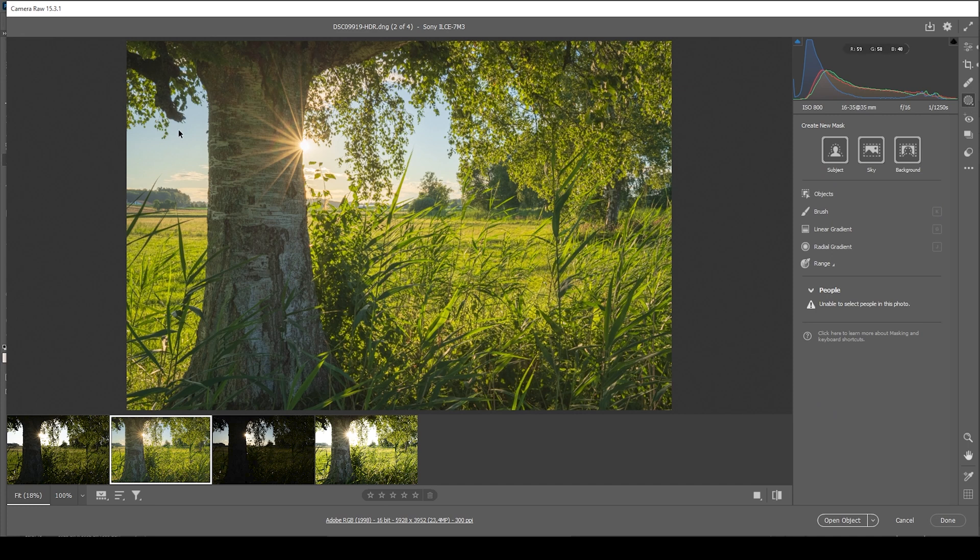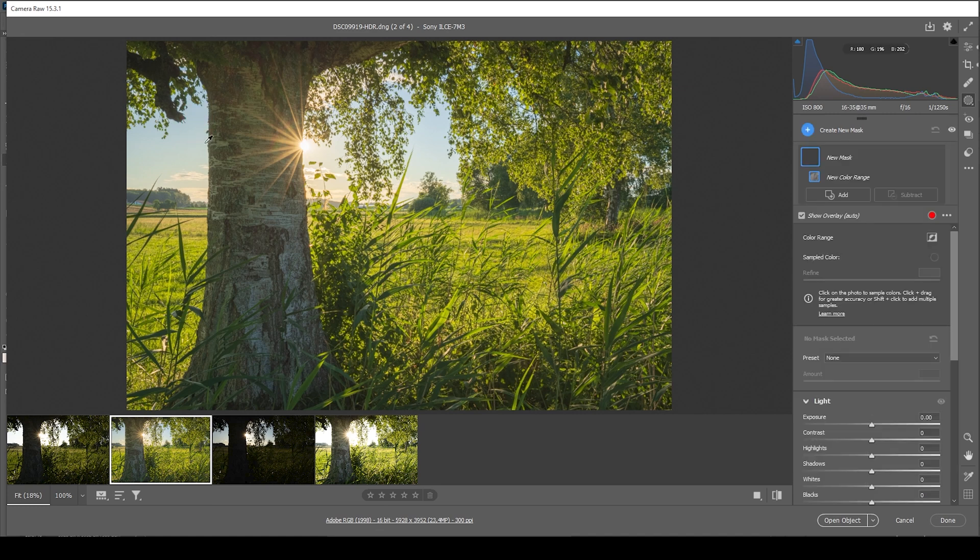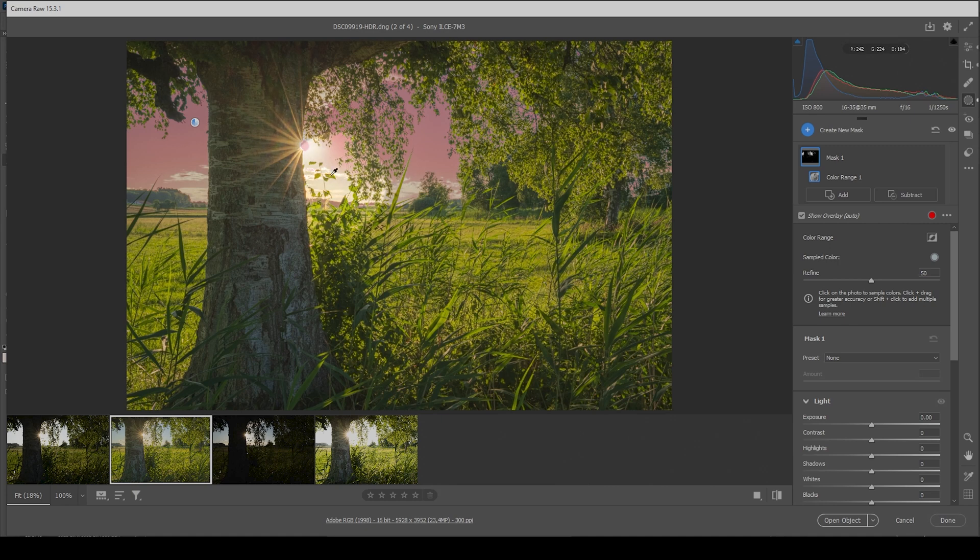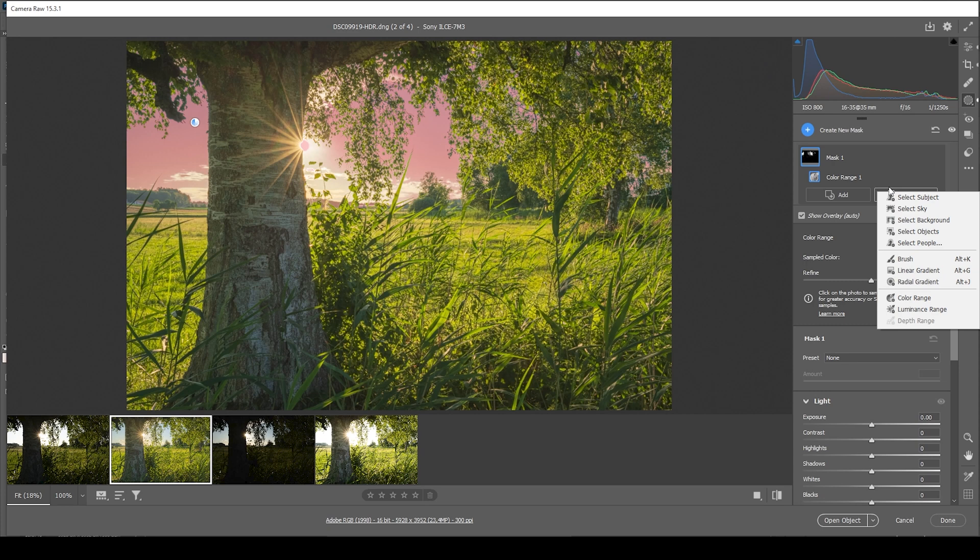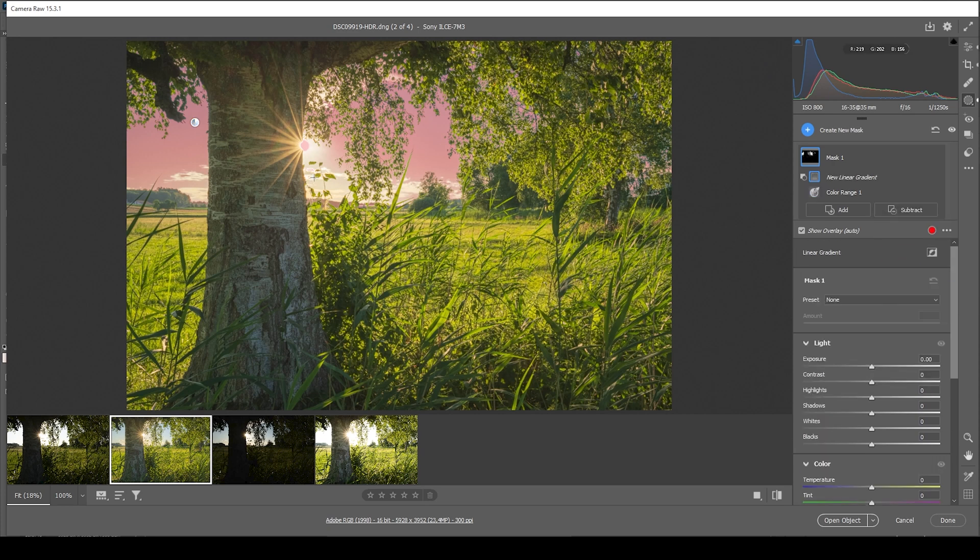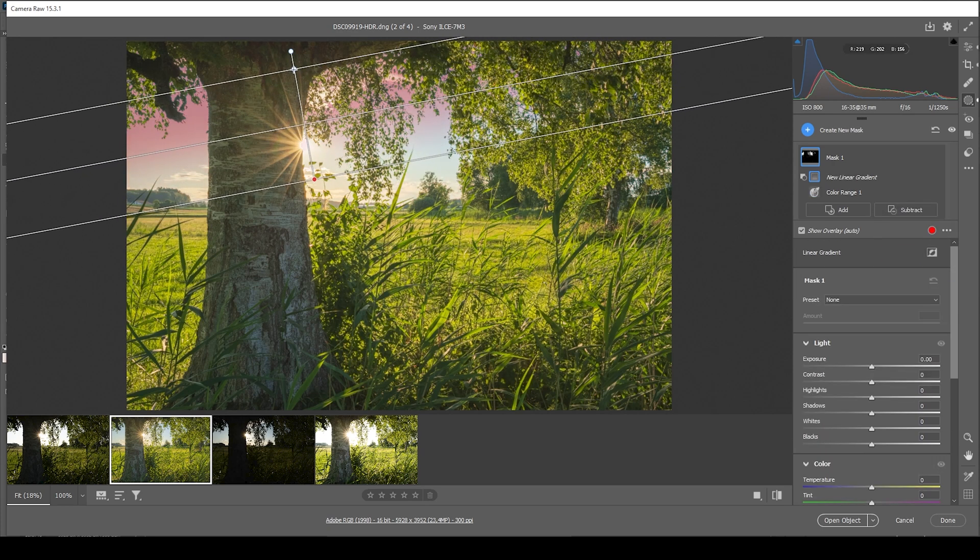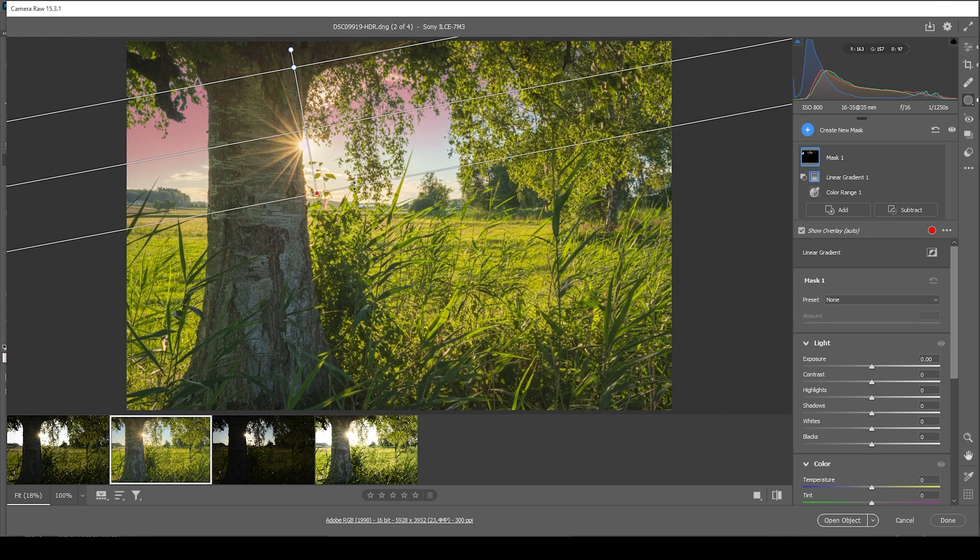First off, I want to make the blue part of the sky a little darker. And as always, I'm going to use a color range mask for that. Just click somewhere right there in the blue part of the sky. Now you can see we are selecting quite a bit more than we need. And to fix that, I'm going to subtract and choose a linear gradient.